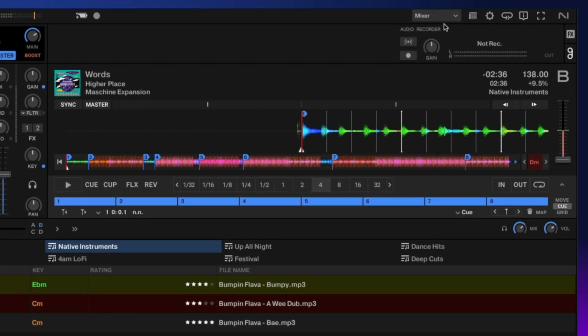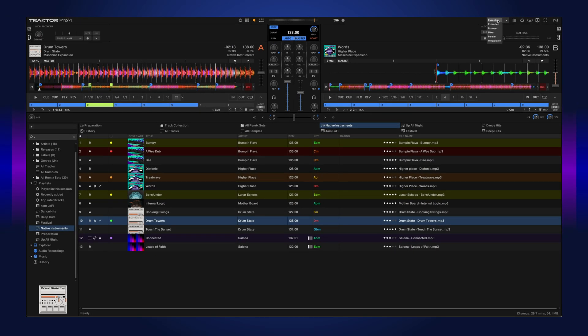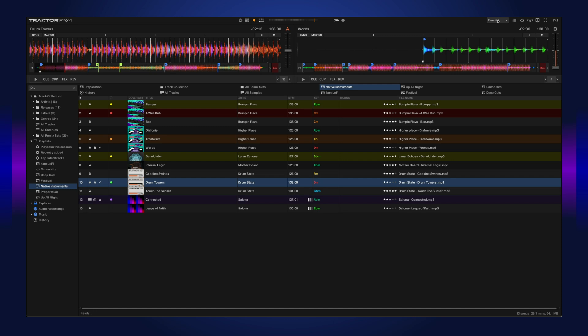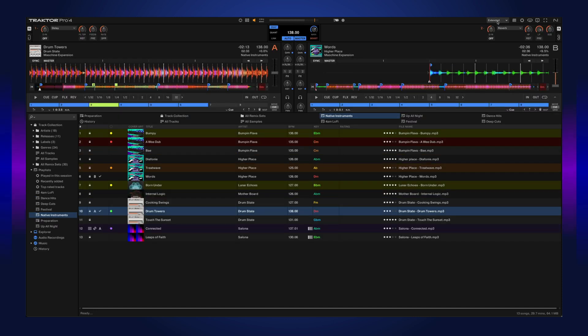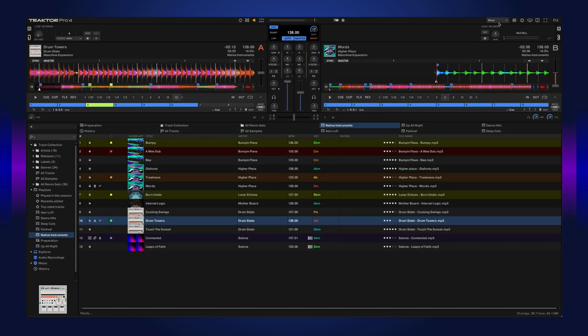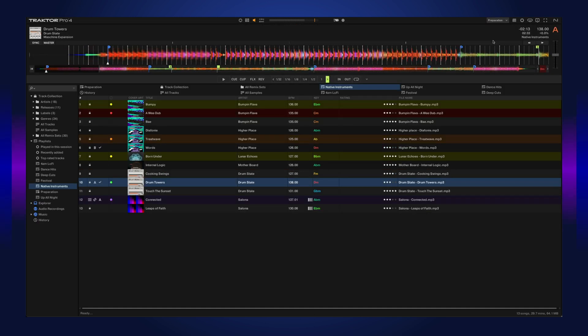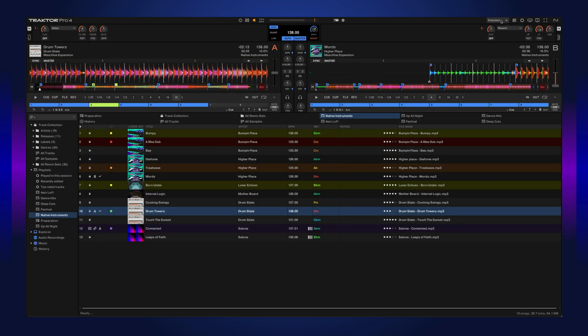If we keep cruising down, we get to our layout view where we can adjust different layouts such as the essential, extended, just the browser, mixer—you can view them parallel, or if you're prepping for the next set, you can go into preparation view.